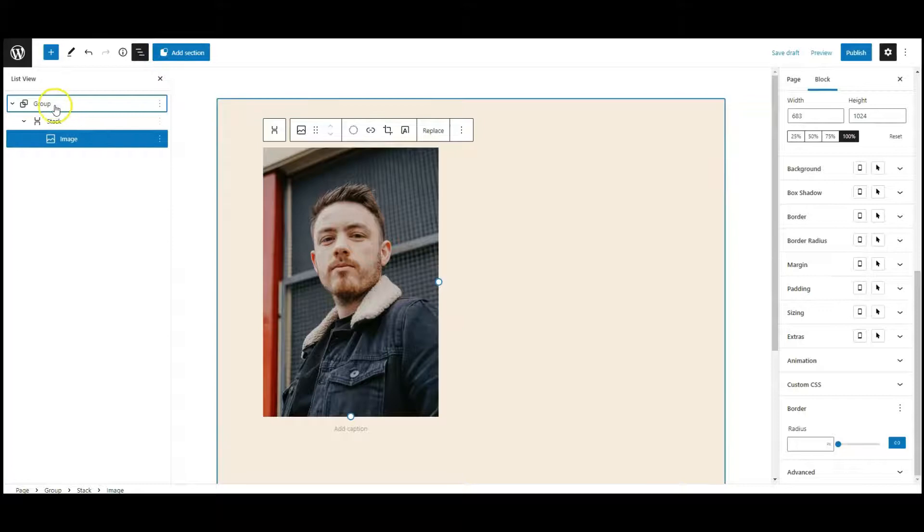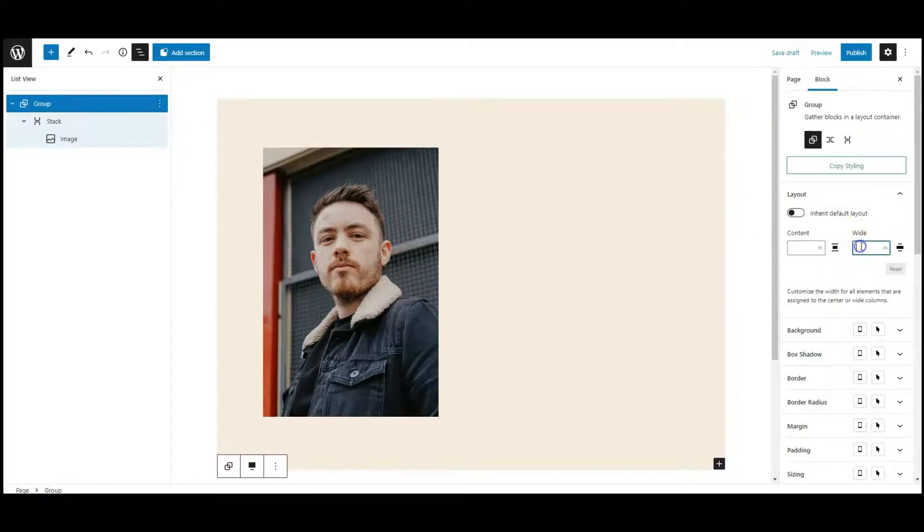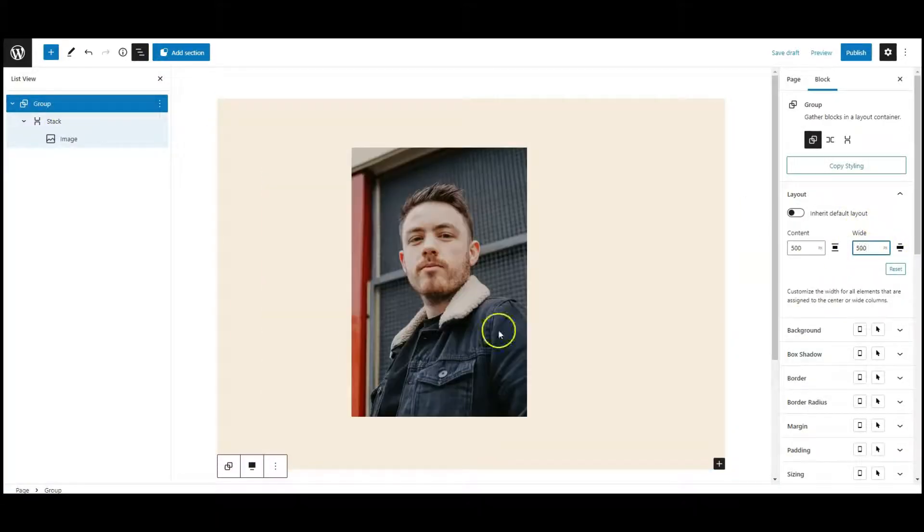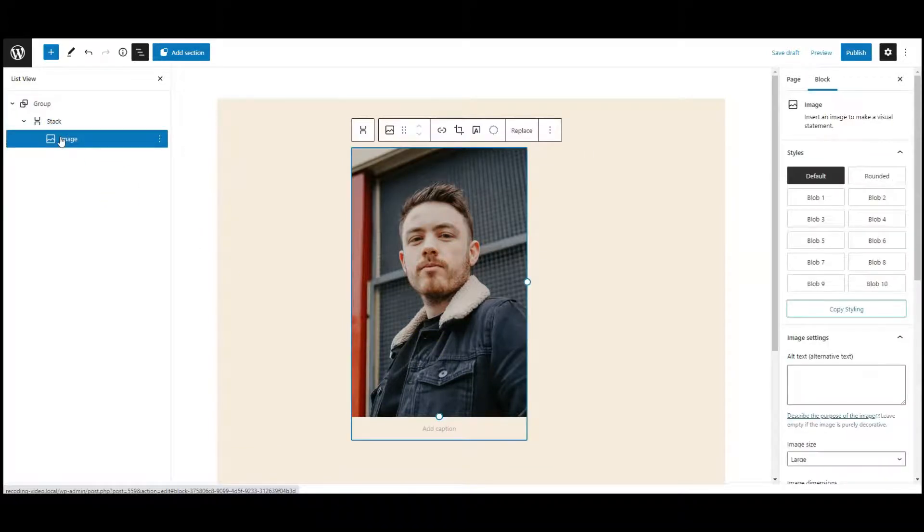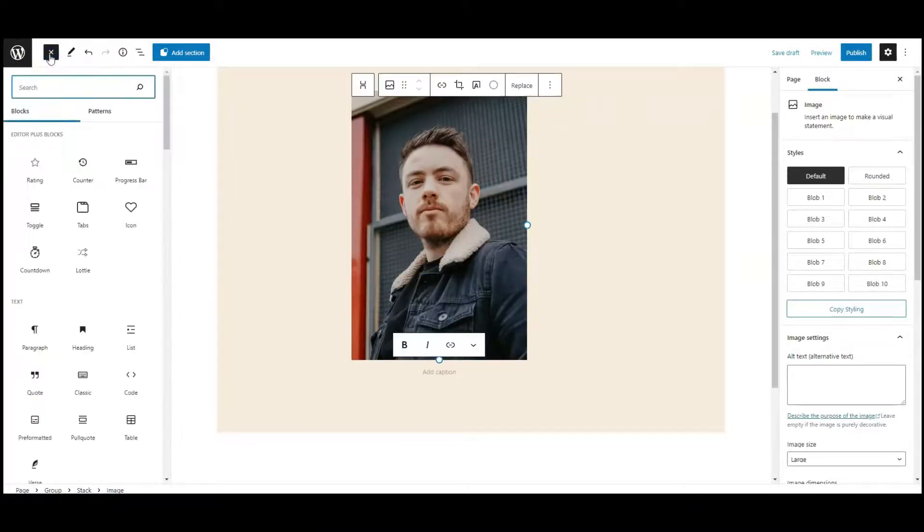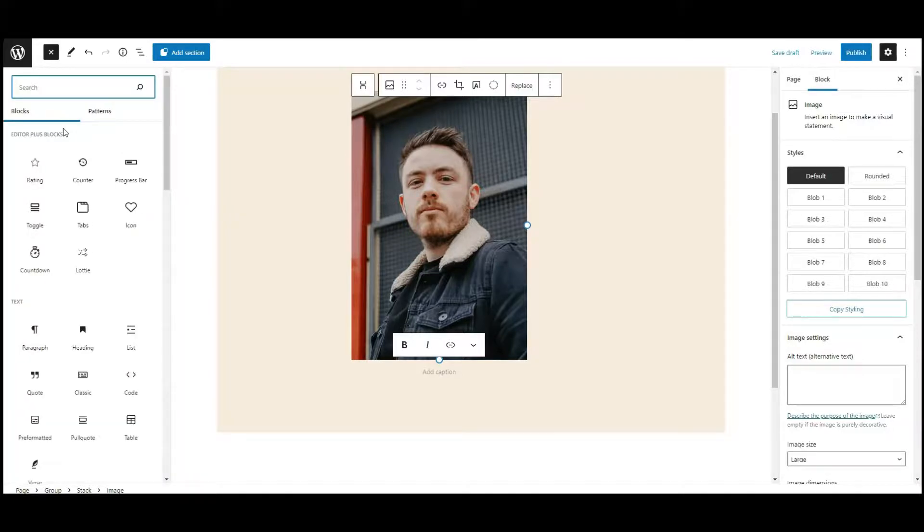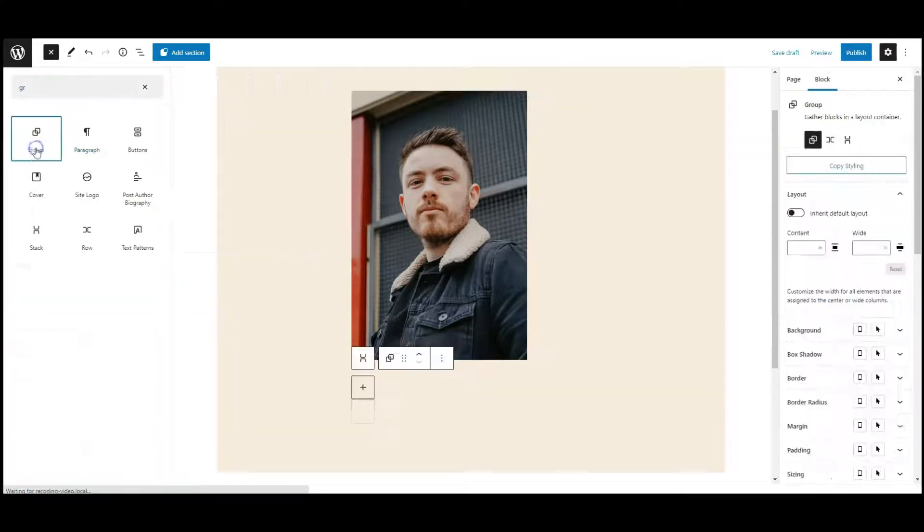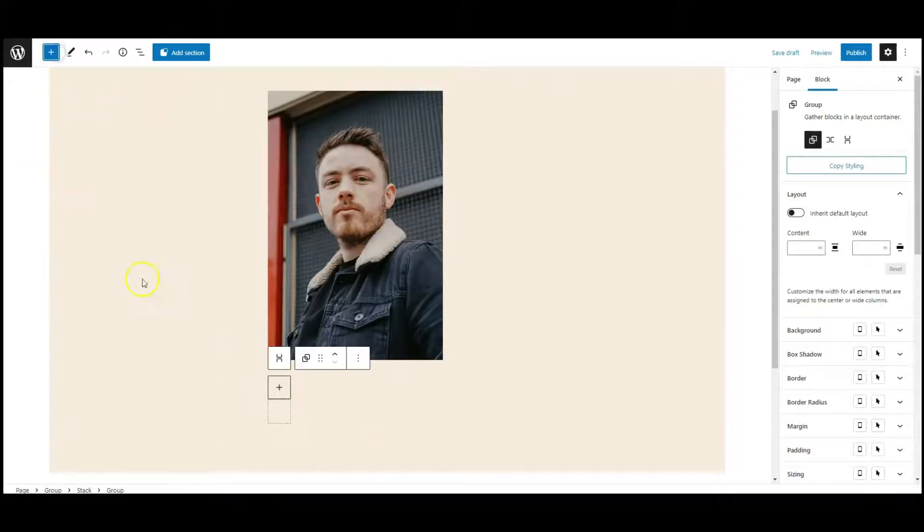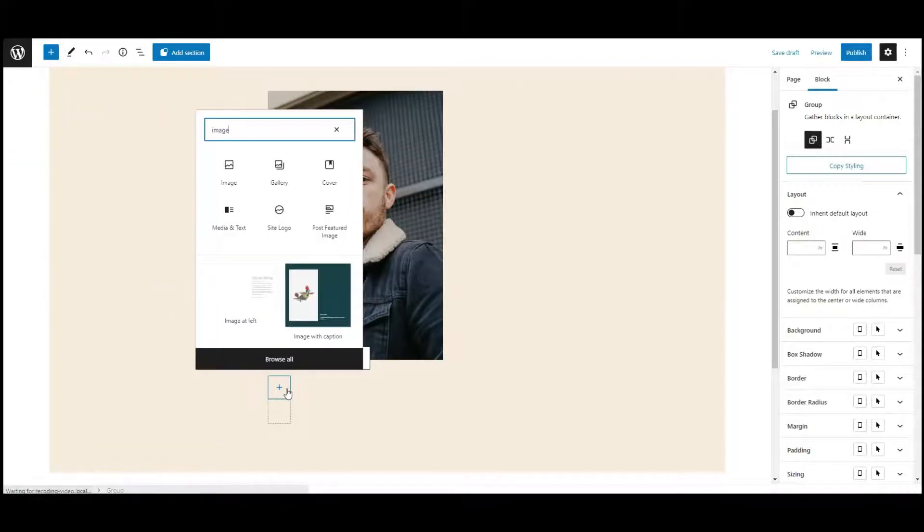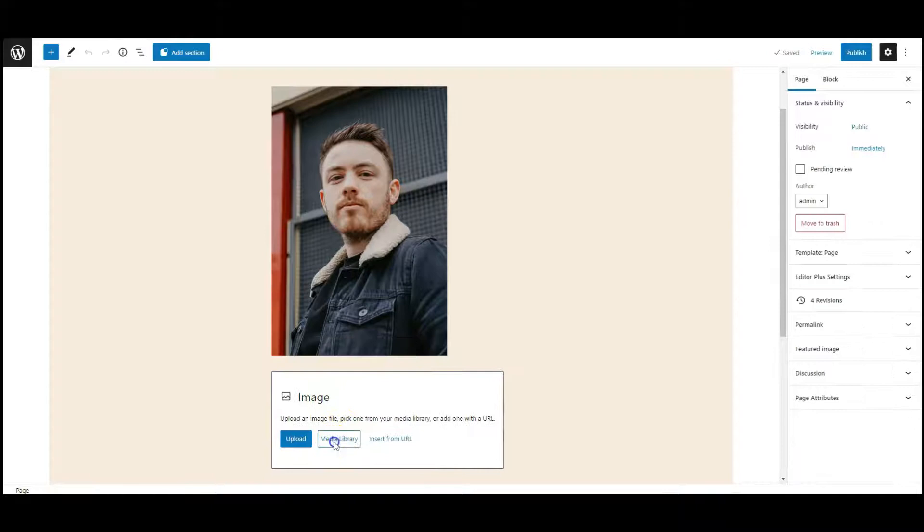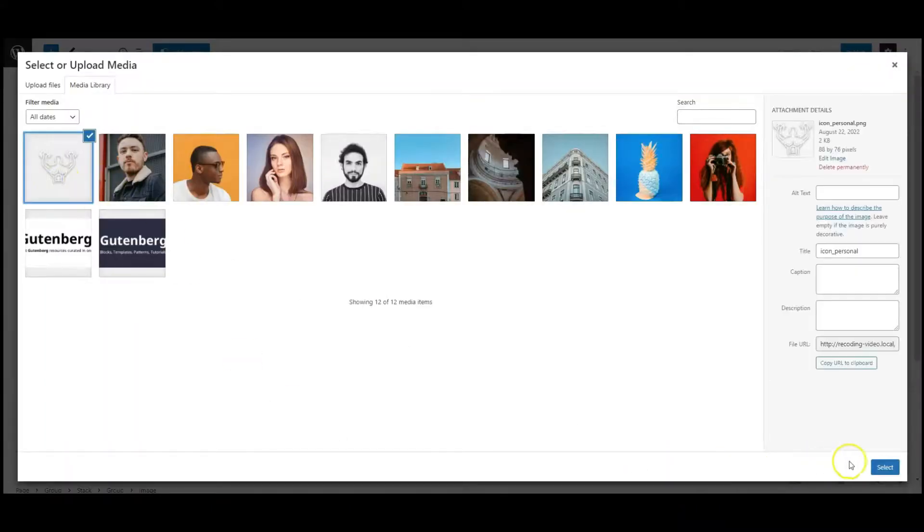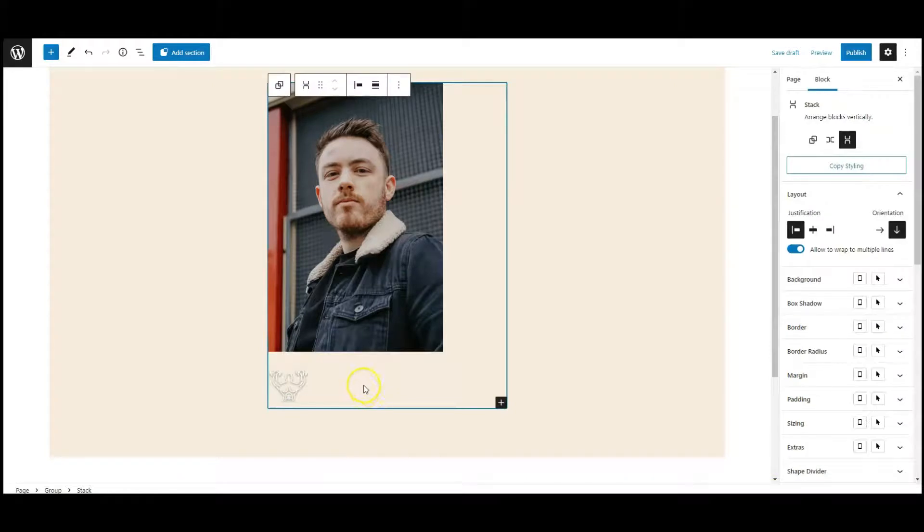Now select the group block from list view and change group size to 500. Now add the group block after the image, then add the image block inside this group. Select an icon image, then select the stack.